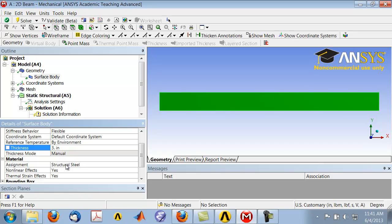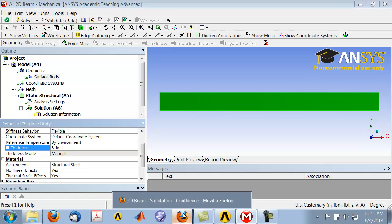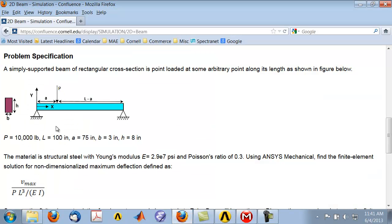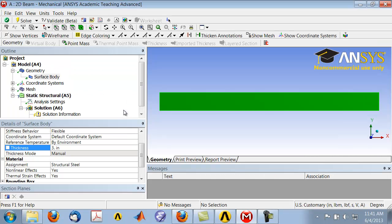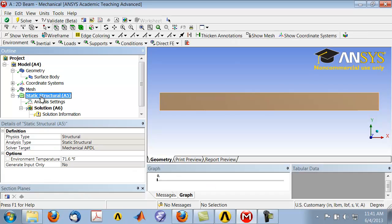Now let's set up the boundary conditions. Going back to the problem specification, I need to constrain one point in both x and y directions, and also constrain another point in x and y directions. To do that, highlight static structural in the tree.